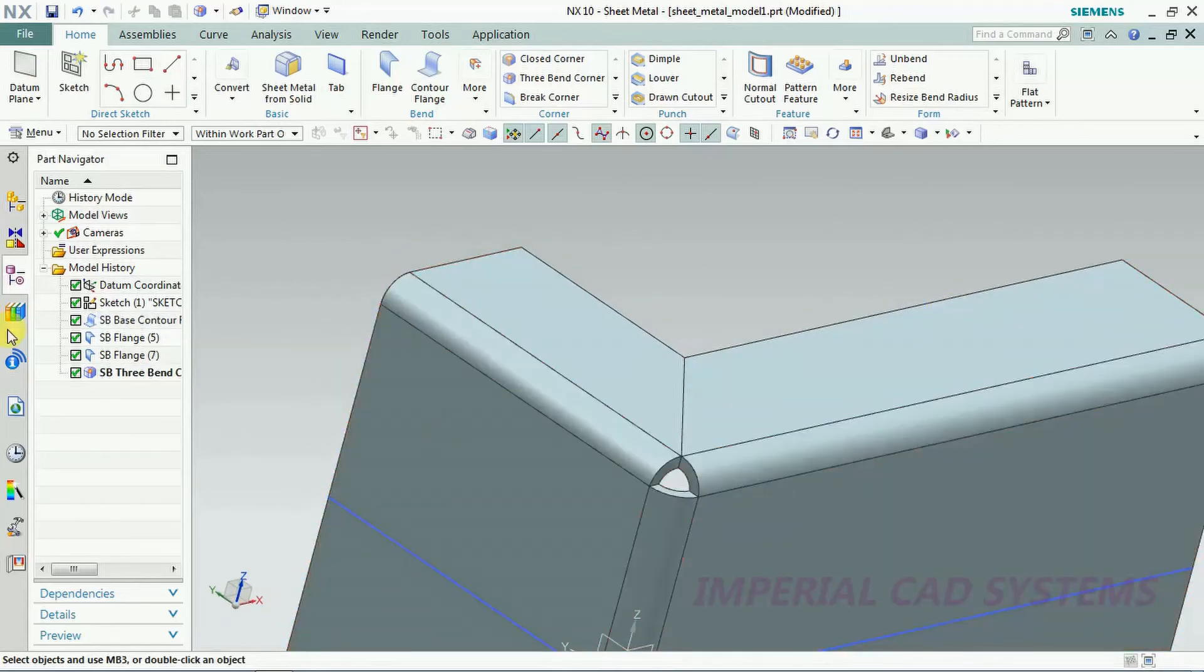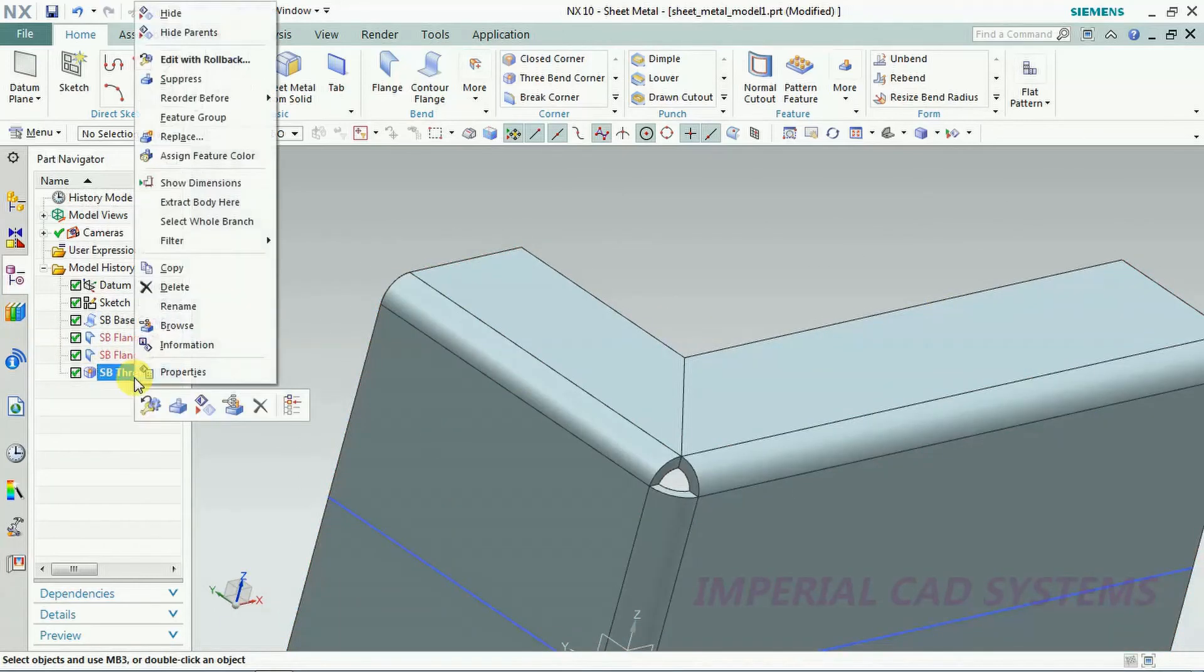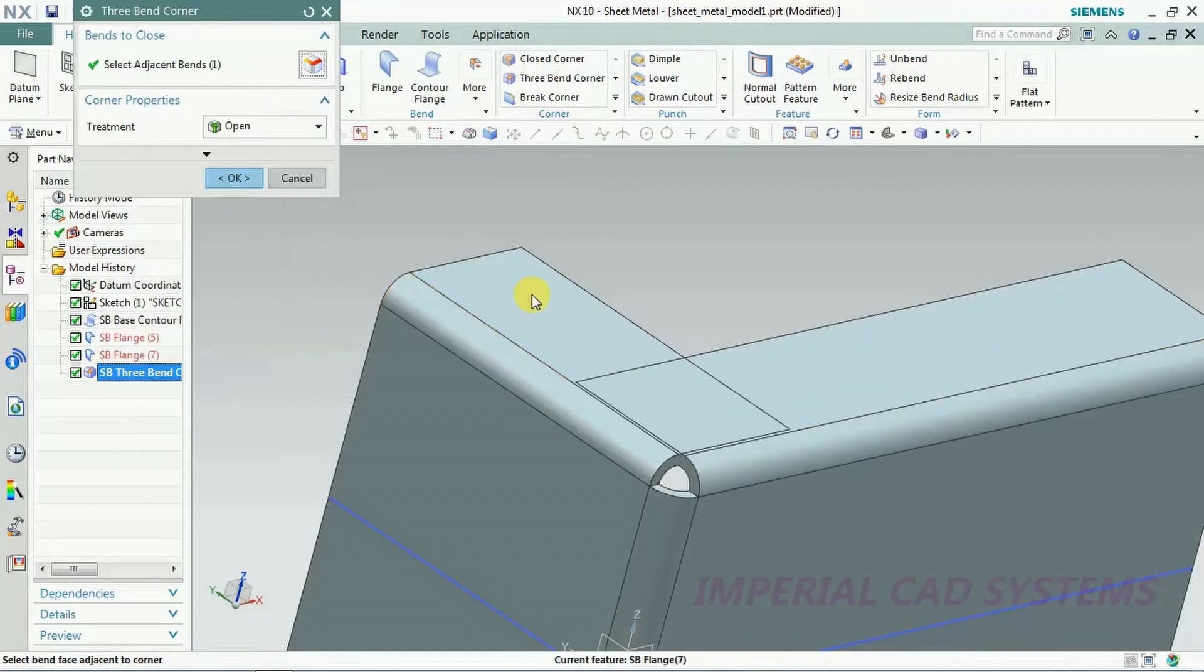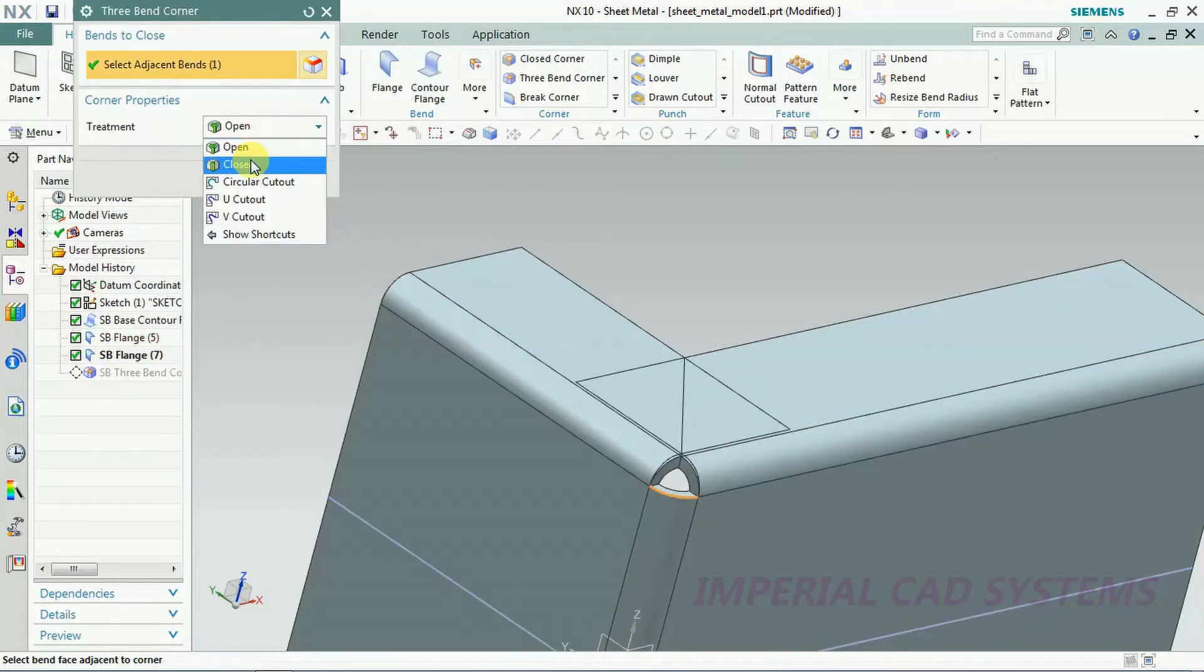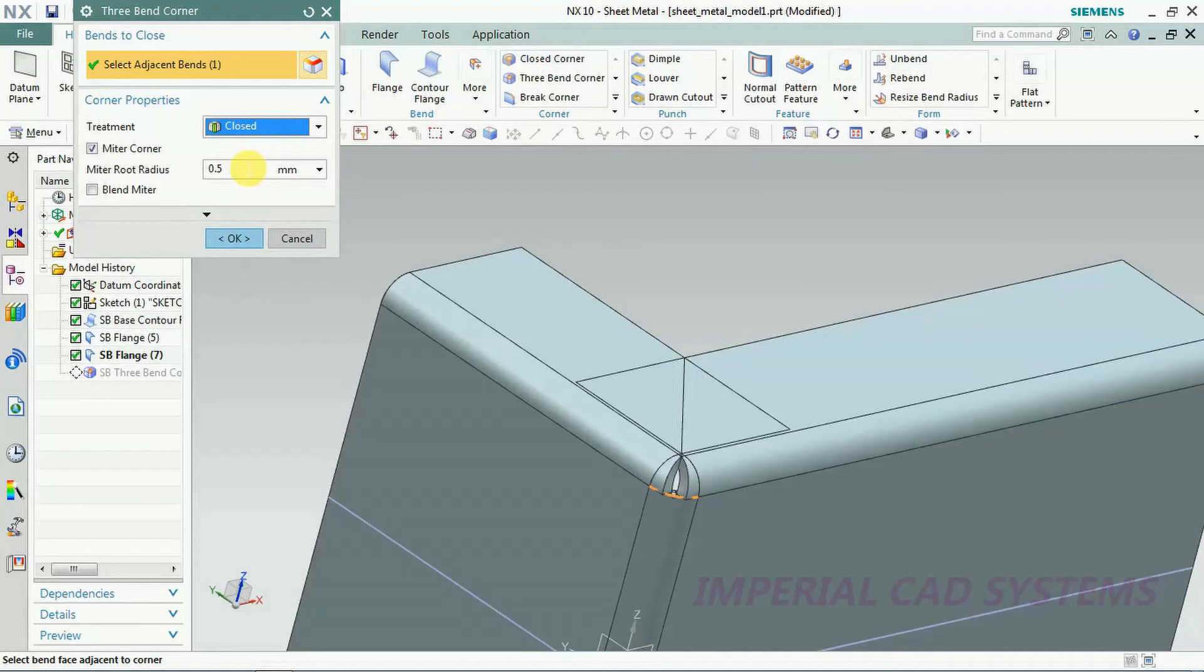Here you can see open. That also we can close by going into edit option. Here you can see closed, then that will be closed.